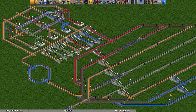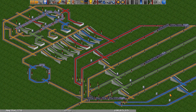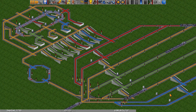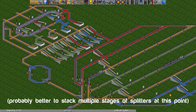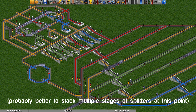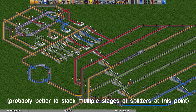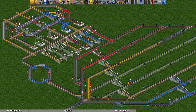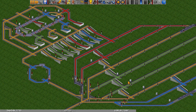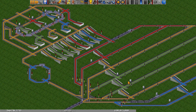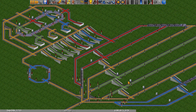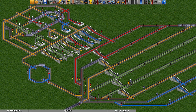That brings us to the end of this episode. In the background I've expanded the design to eight output tracks — a little bit tricky because you have to stagger the order that the trains take. Thank you so much for watching. If you have any questions or comments, please leave them down below, and I'll see you next time.